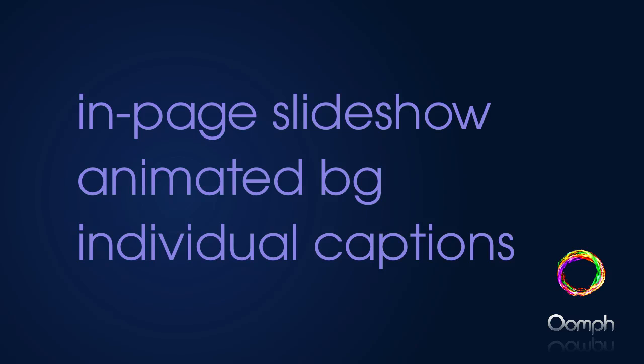In the video, we'll create the basic in-page slideshow. We will add a semi-transparent animated background for the caption text and add individual caption text for each slide.